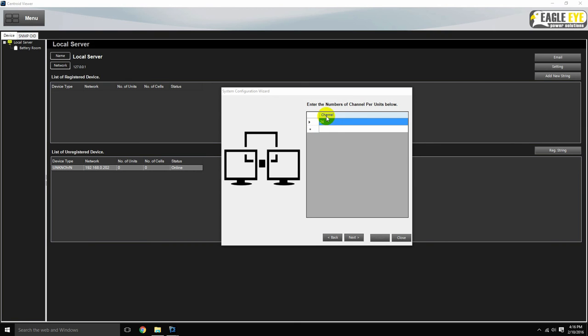Cells here are referred to as channels, and each relaying unit would be represented by one row. In our case, since there's only one relaying unit, there's only one row. After confirming the number of cells per relaying unit, hit next.